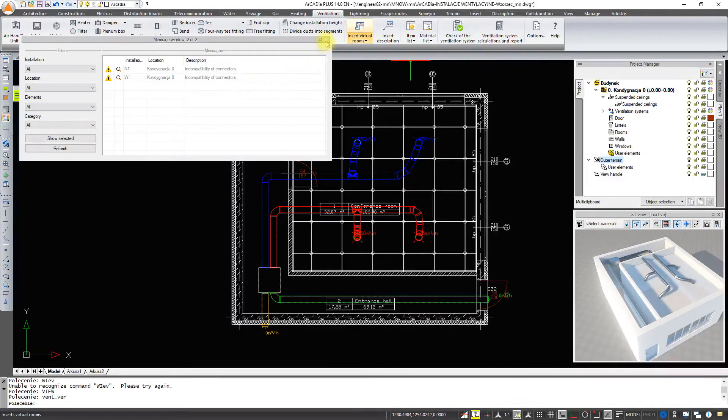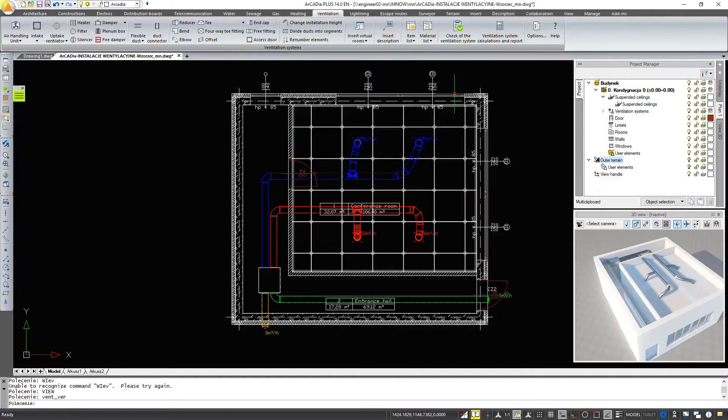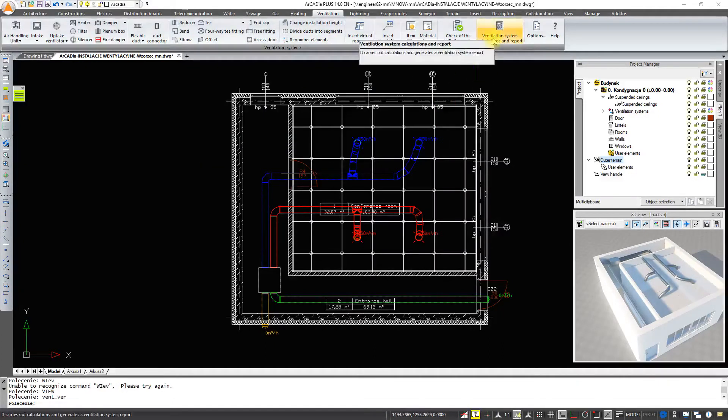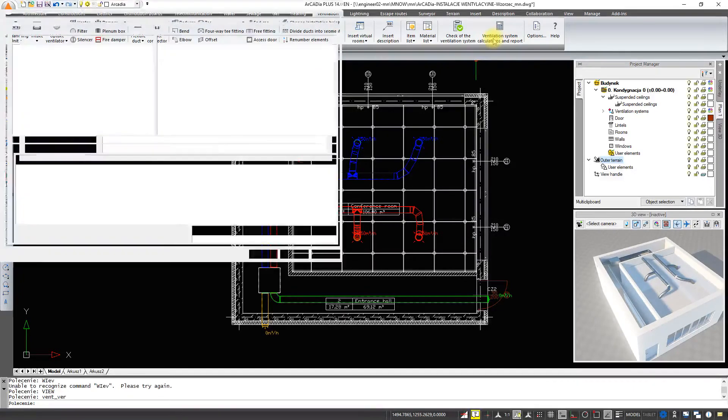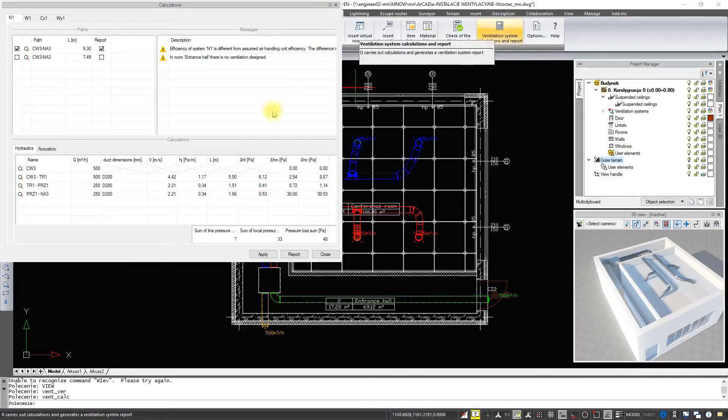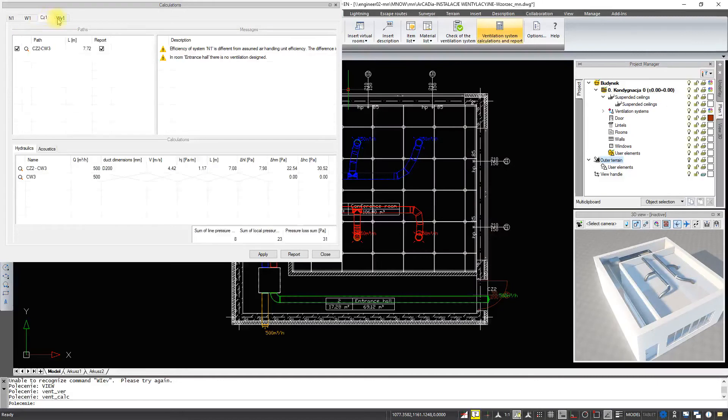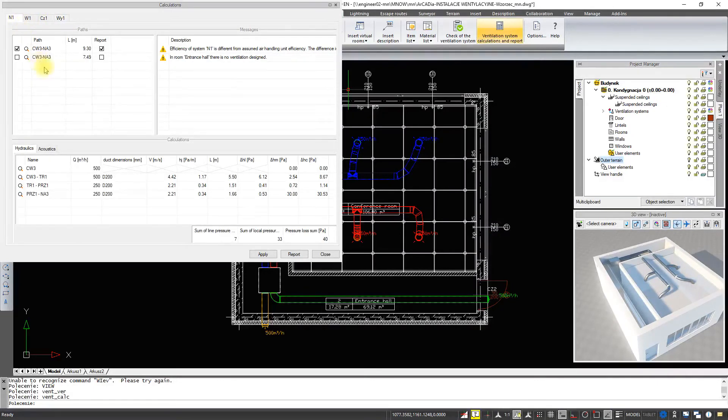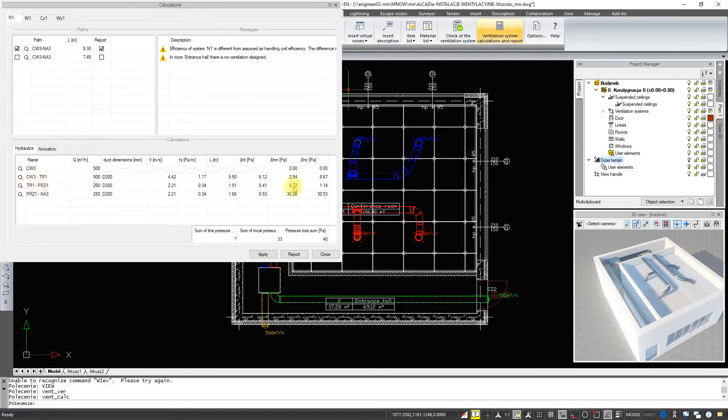We turn on the calculations. We have tabs for each system here. And in them there are appropriate paths in which we can track the hydraulic losses, flows on given circuits and acoustic elements.